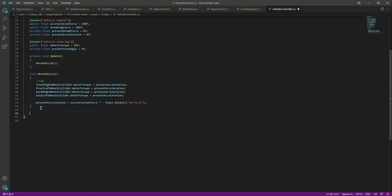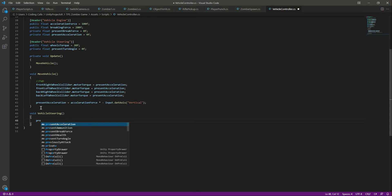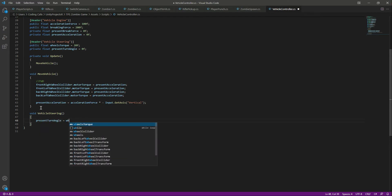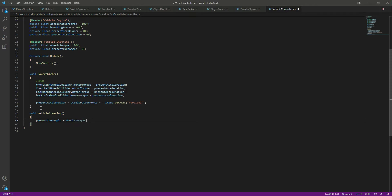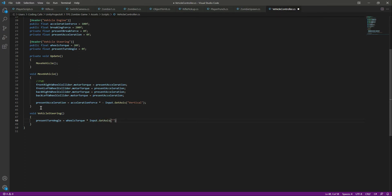Now let's get down and add the steering system. We will create a function by the name of vehicleSteeringTurning. As you know, steering happens on the horizontal axis — left and right. So we will set presentTurnAngle to wheelsTorque multiplied by Input.GetAxis, where the axis is the Horizontal axis.